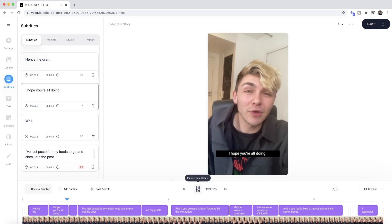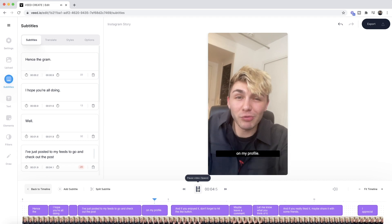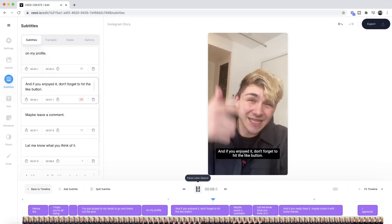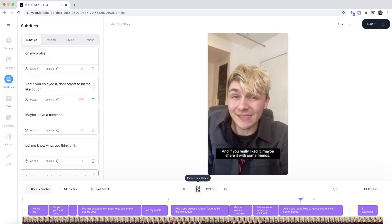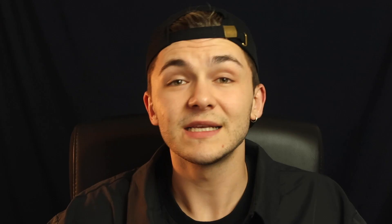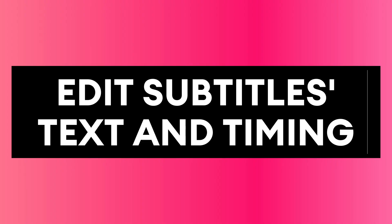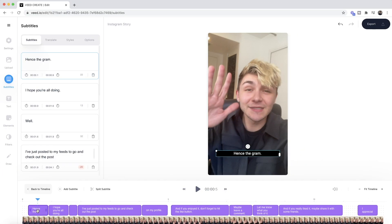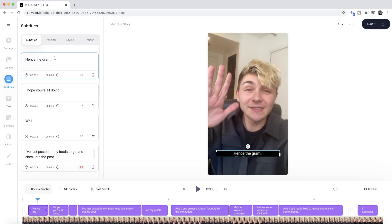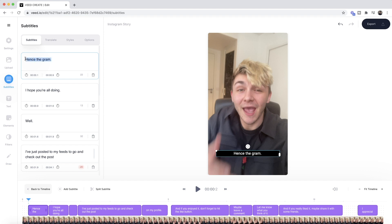"Hey Instagram, I hope you're all doing well. I've just posted to my feed, so go and check out the post on my profile. And if you enjoy it, don't forget to hit the like button, maybe leave a comment, let me know what you think of it. And if you really liked it, maybe share it with some friends. I appreciate it." So as you can see, we now have subtitles, and straight from the beginning we notice a few mistakes. The first subtitle says 'hence the gram' instead of 'hey Instagram.' This is because I slur the two words together and talk very fast. All I have to do is click on the subtitle I want to change and edit it like normal text — so I'm going to type 'hey Instagram,' just like so.